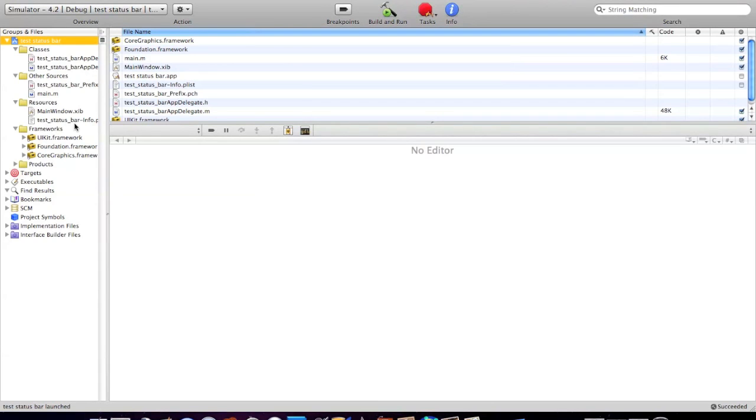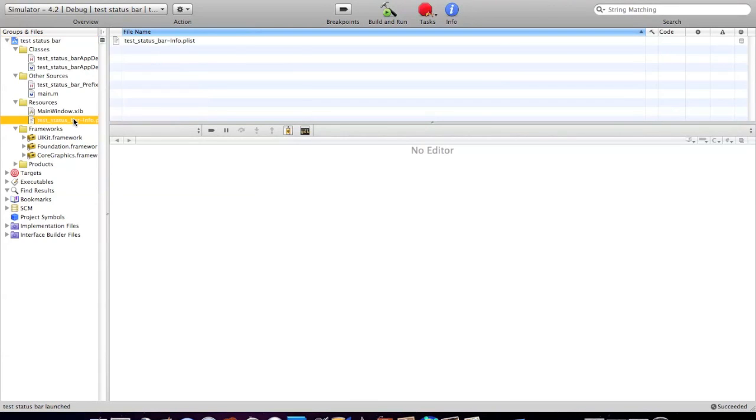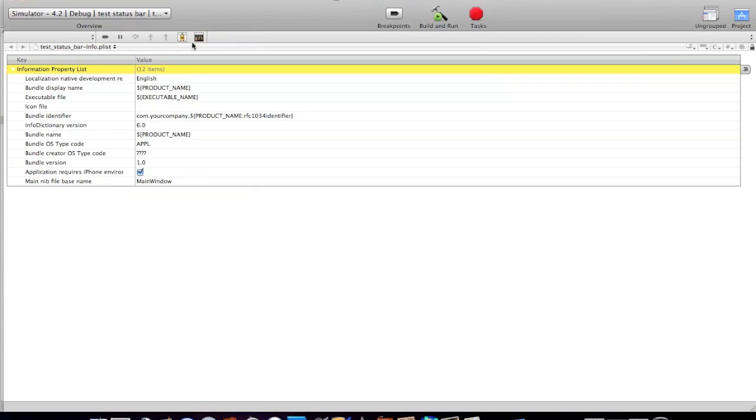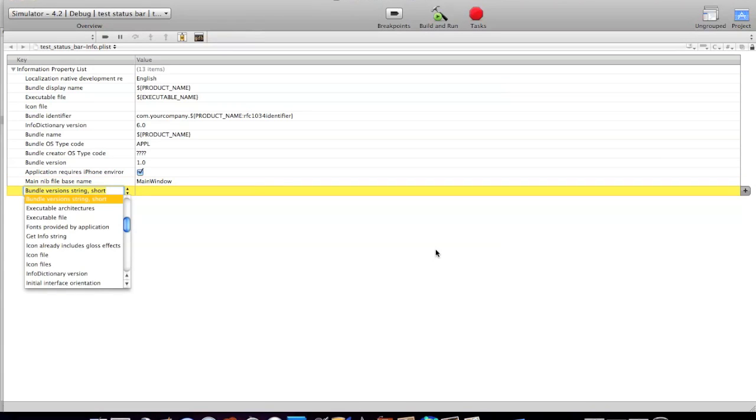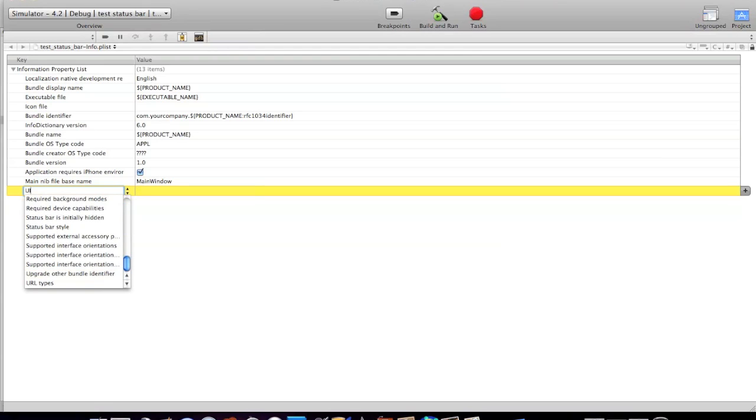The first thing we're going to do is go into the whatever you called it dash info.plist file. Once you're here, go down to the bottom row and click on the plus sign. We have to type in something exactly as I do: UI status bar hidden.